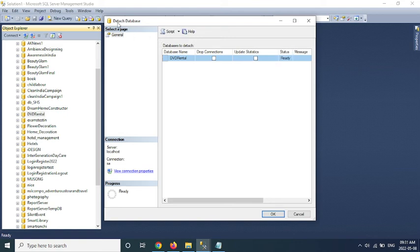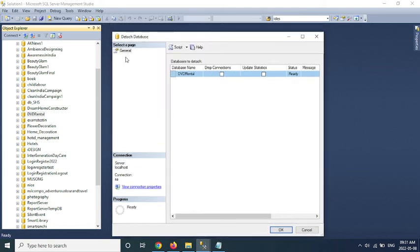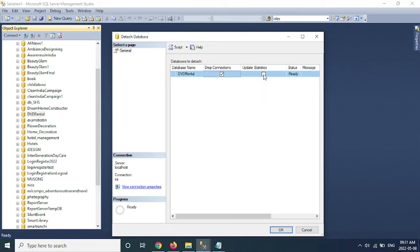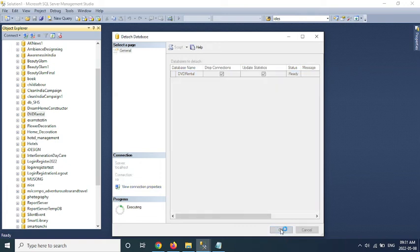So this is the detach database window. There is a general page here and database to detach, which is DVD Rental. Before, if your database is going to be in use, we should drop the connections. So if I check this, then the running connections are going to be dropped. And use update statistics, this will help to update the database status. If you have time, then use the update statistics. If you don't have that much time, because it will take some time to update and it depends upon your database size also. So I am selecting this one and click on OK.